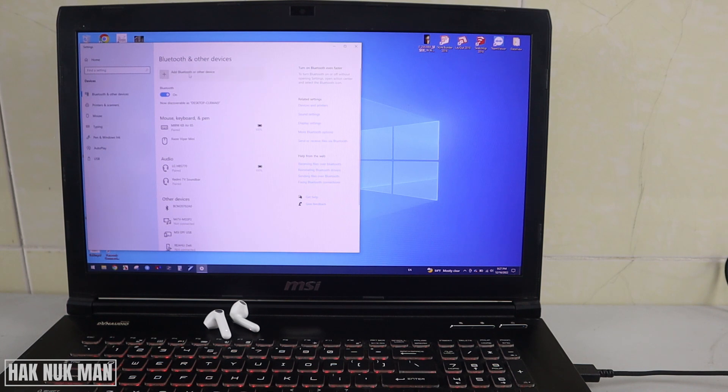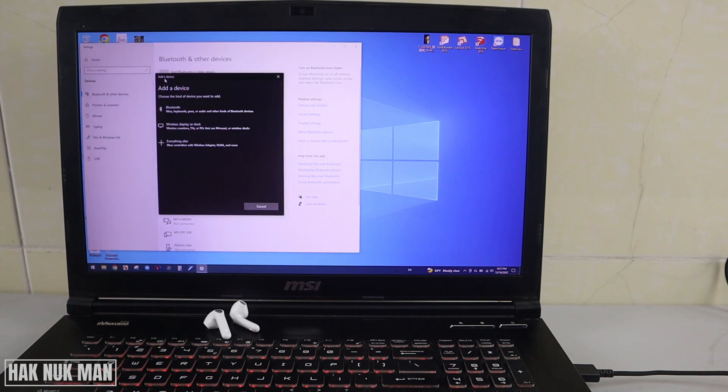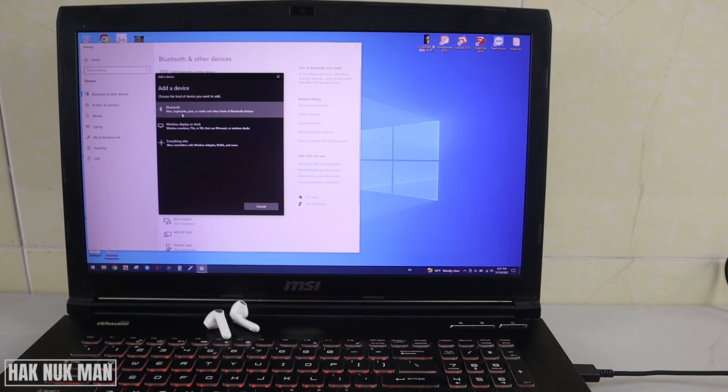After it's available to connect, just press this Add Bluetooth or other device, this plus button. Select on it.